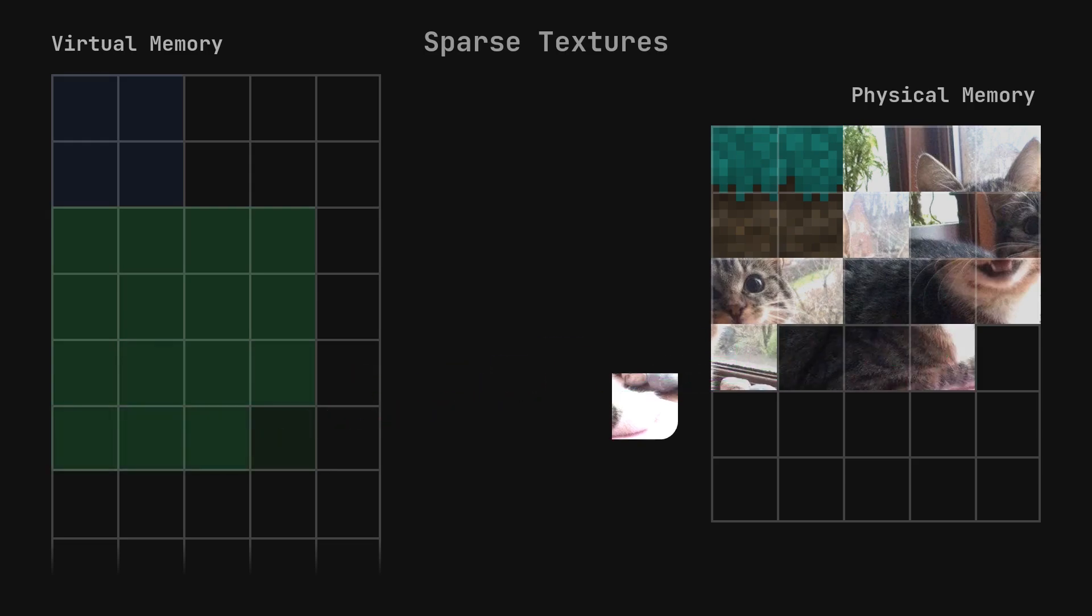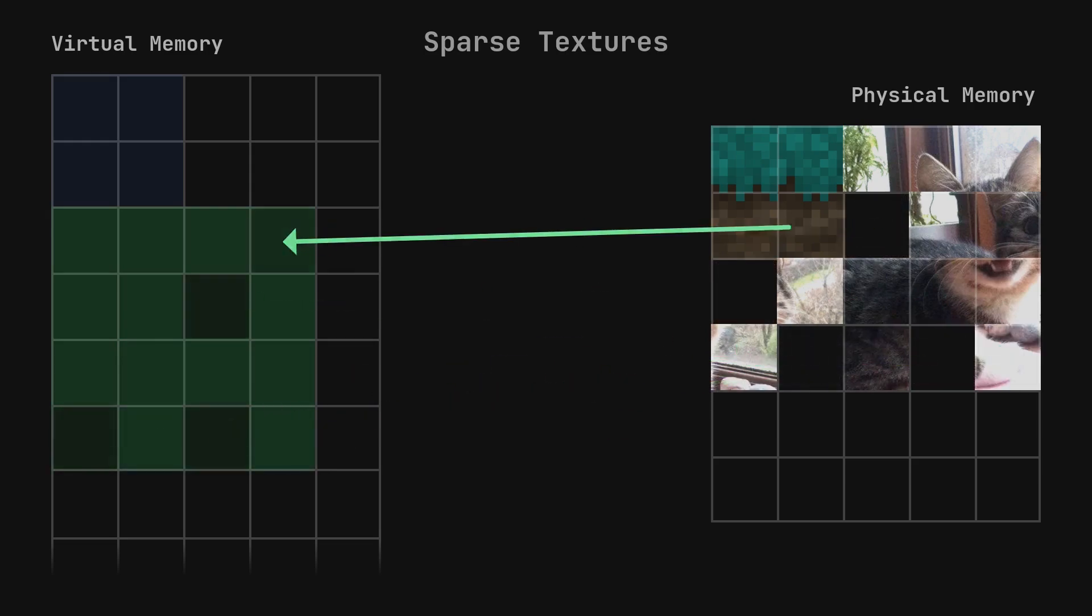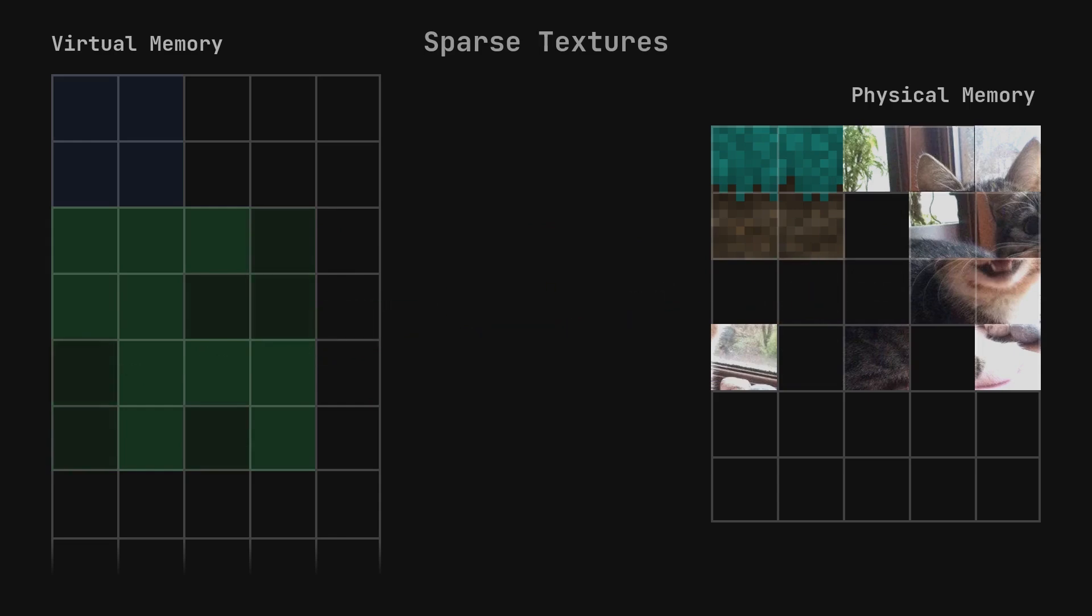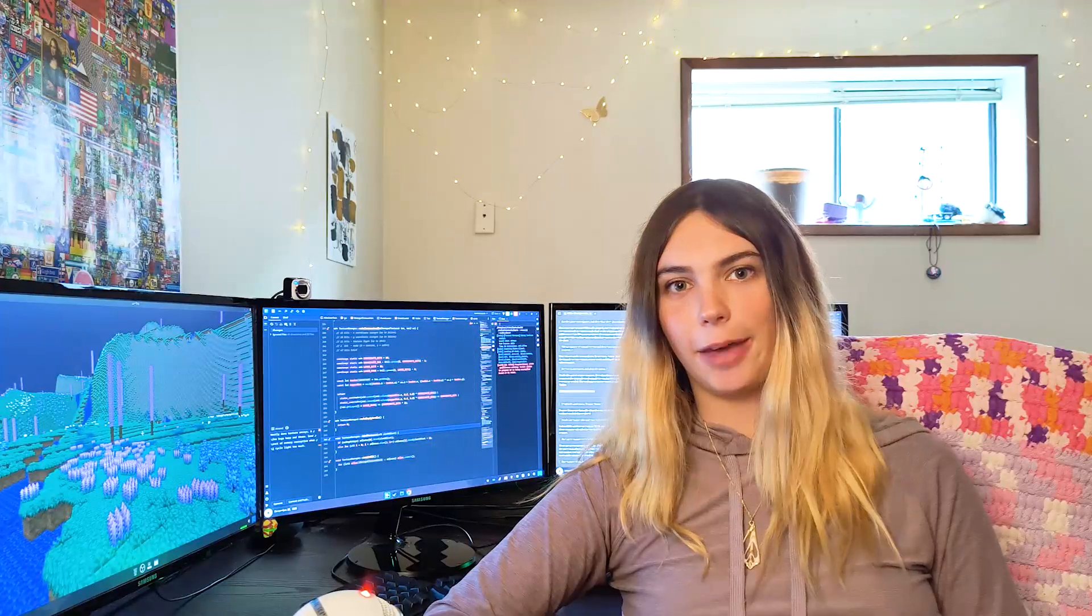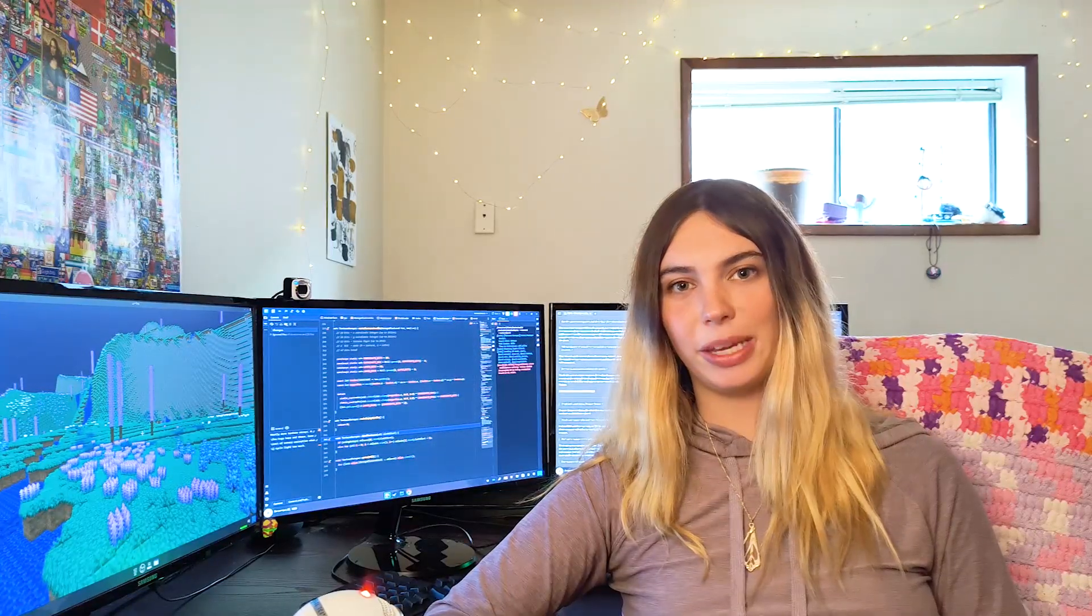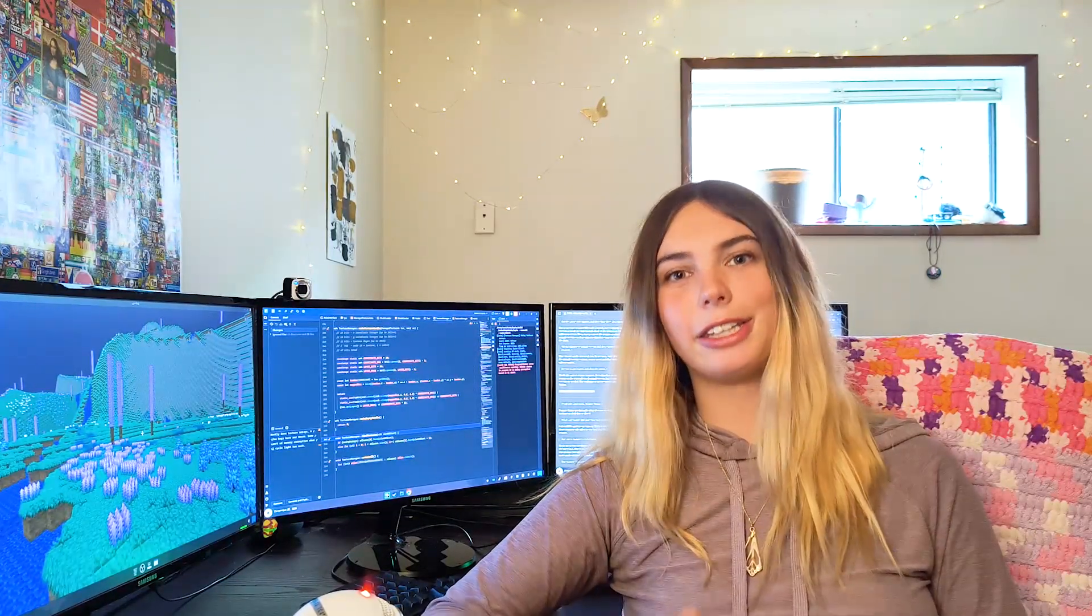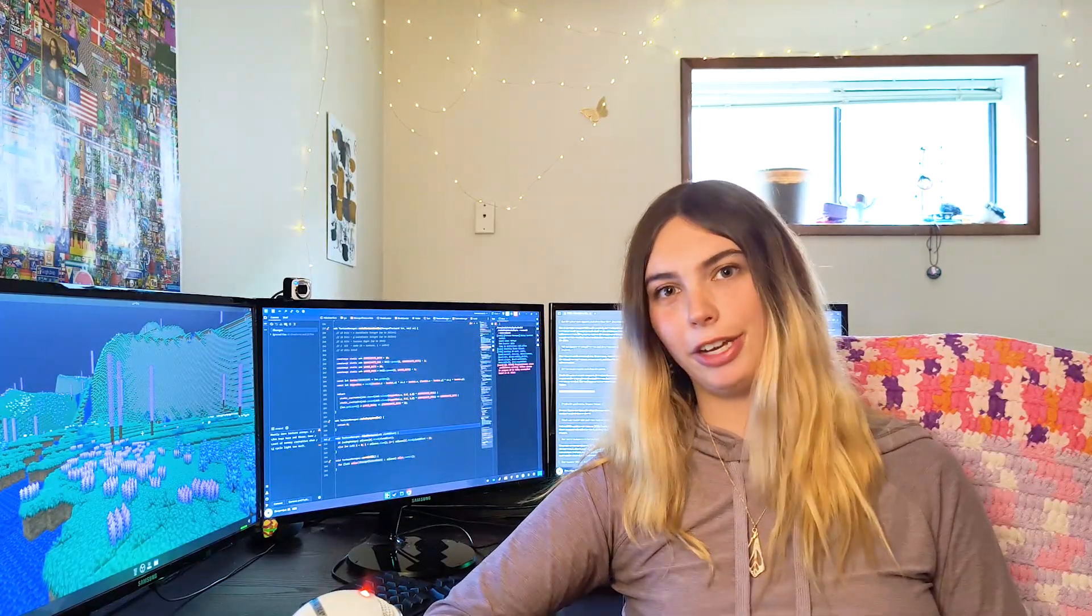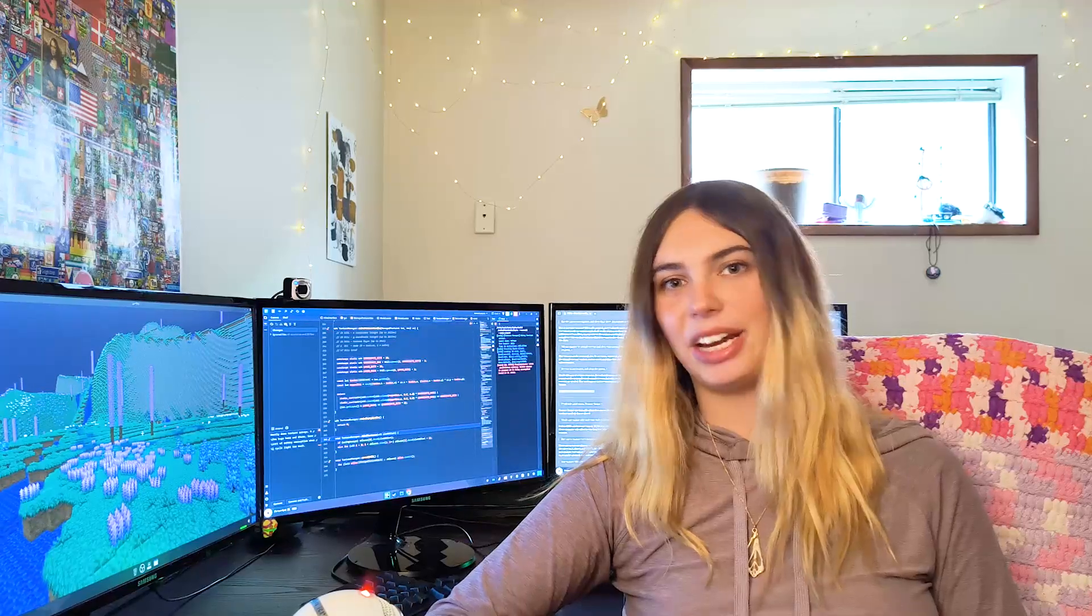This process can be reversed, too. By removing part of the texture from physical memory, the virtual memory pointing to it is reset, and that physical memory can be repurposed for other textures. That's the gist of sparse textures. Immediately reserve space for all of the parts of the texture in the near unlimited virtual memory, and then only upload to physical memory as needed. This technique is super powerful and synergizes really well with texture arrays.